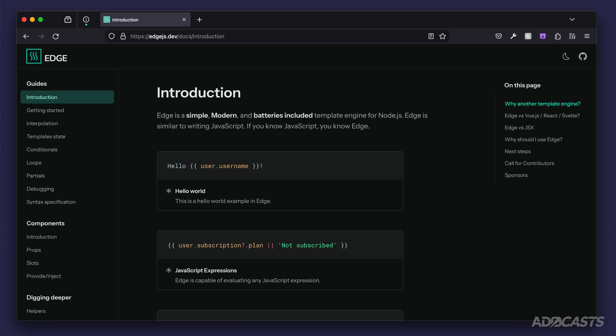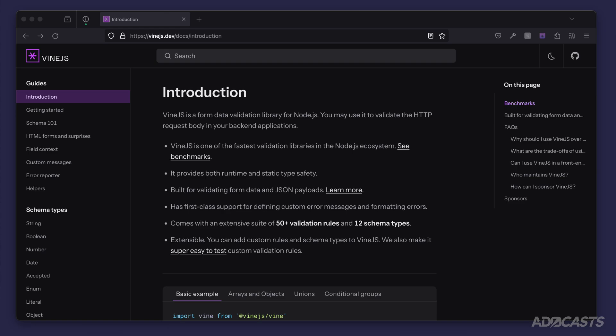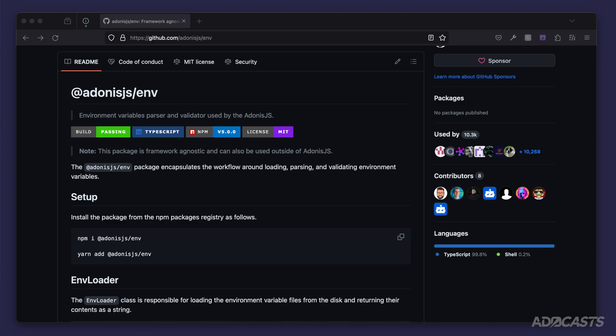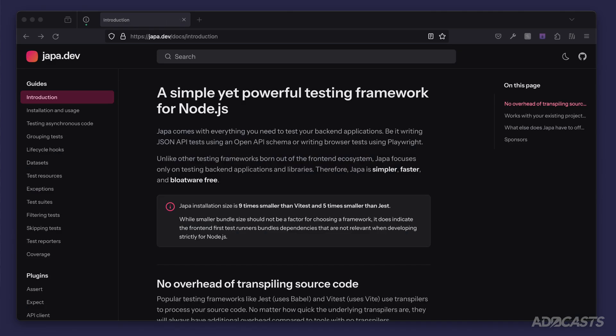One thing the AdonisJS core team has focused on with AdonisJS 6 is making those batteries perfectly usable outside of the AdonisJS ecosystem. So in a plain vanilla Node.js project, you'd be able to use them without issue — things like rendering pages using Edge.js (AdonisJS's template engine), validating data using Vine.js (AdonisJS's validation system), the environment variable system, and their testing framework called Japa. It's likely they'll continue that trend with other batteries in the future.